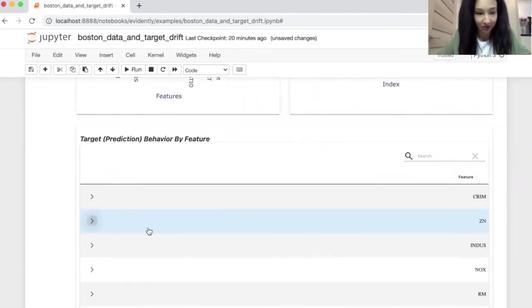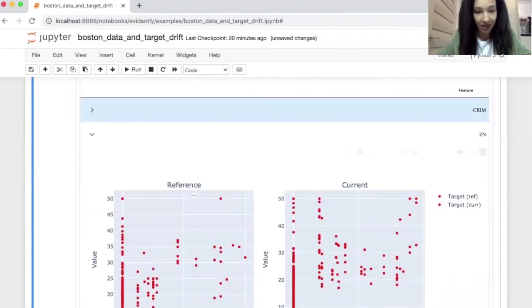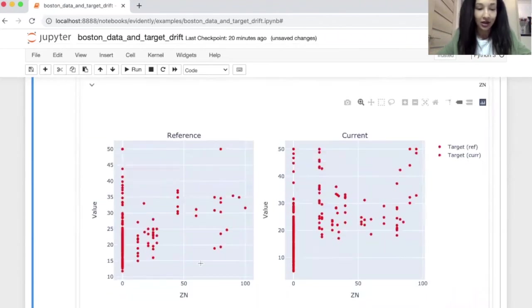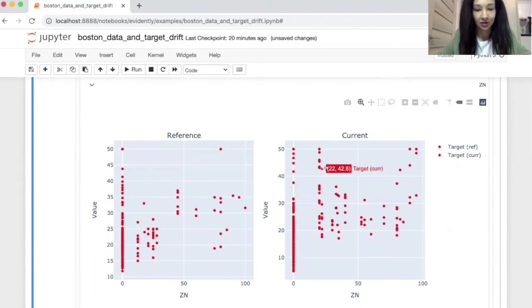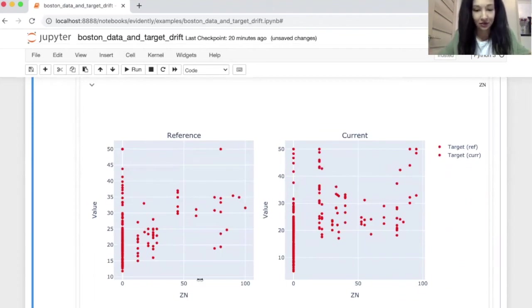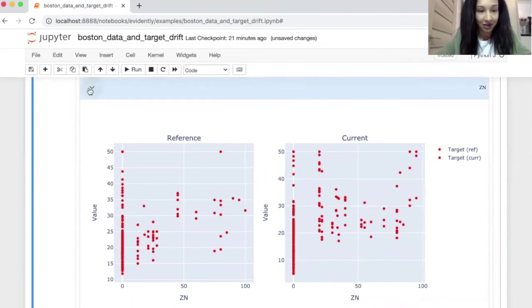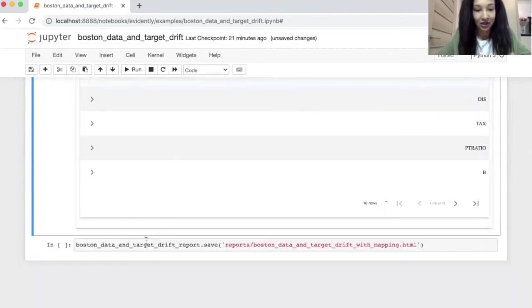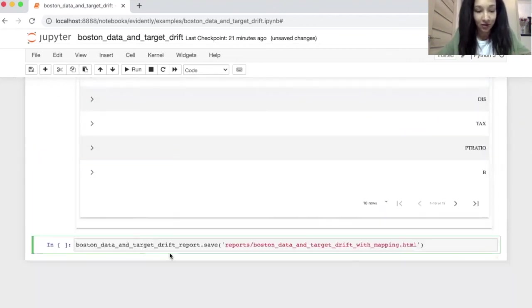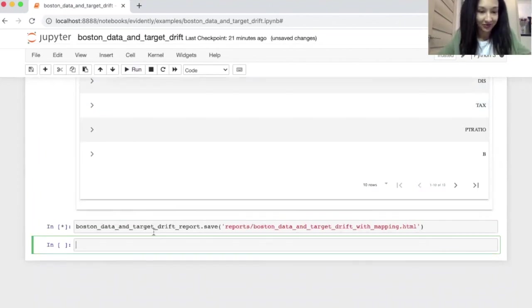You also have here the table and you can see how your target looks like in terms of different features. For example, we can open something and see how target looked like in reference and current data in terms of features. So here we have feature values. You can also export this report as an HTML file for doing this. Use command save and put the path for your HTML file here. Like I just did.